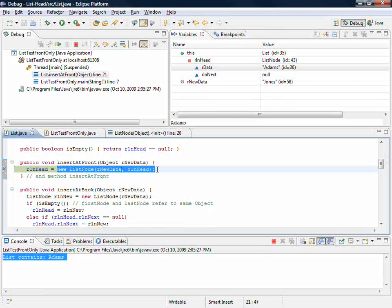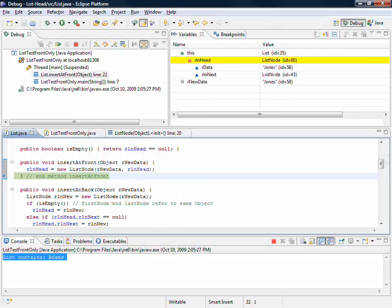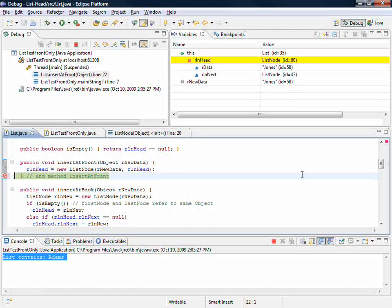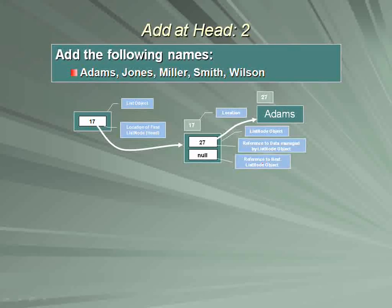And in so doing, I've captured that new list node object to the head. Effectively what I have done is this.